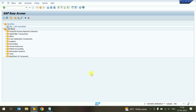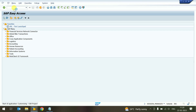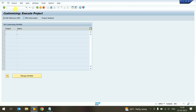Today we are learning about SAP system — how to create a plant. First of all, we go to the SPRO transaction code. We press the SPRO transaction code.